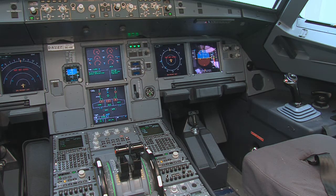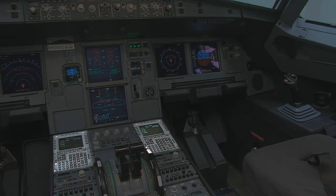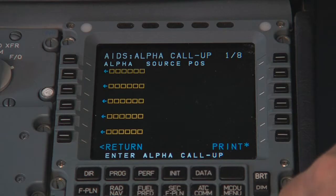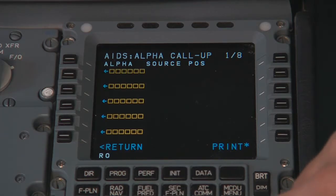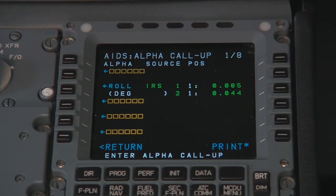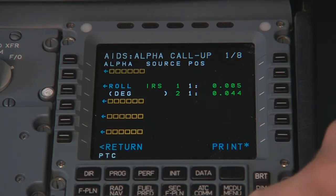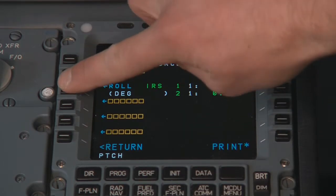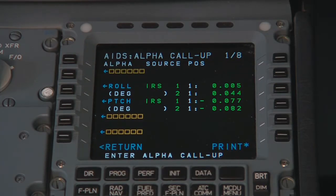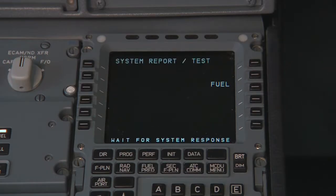Aircraft attitude data is essential for fuel mass calculation. Pitch and roll data can be selected through the MCDU in the cockpit. Data is provided by the Air Data Inertial Reference Unit or by the Fuel Quantity Indication Computer.